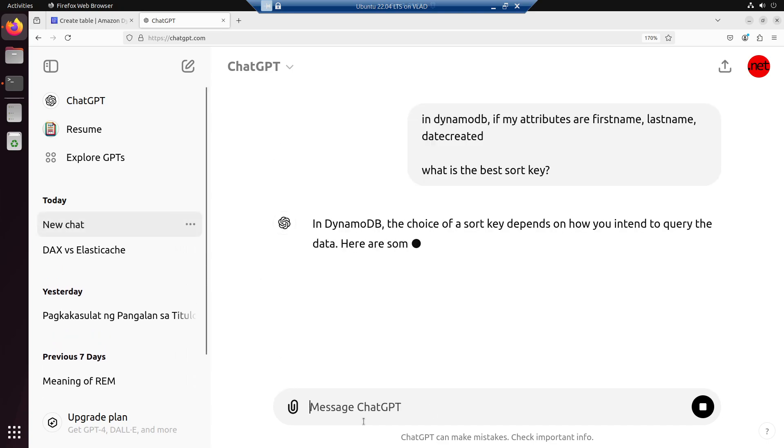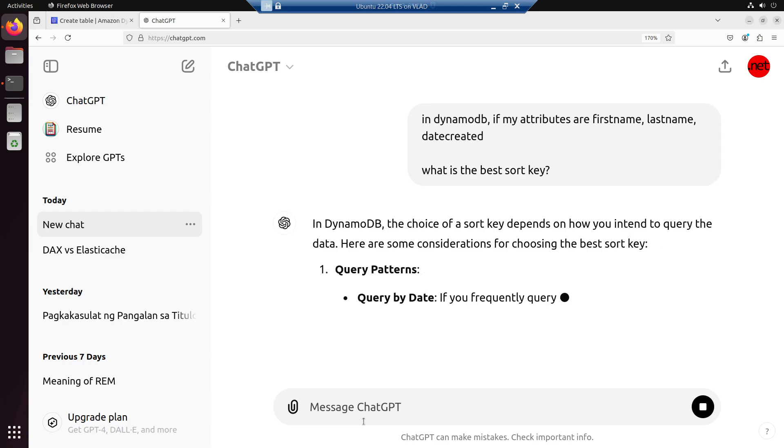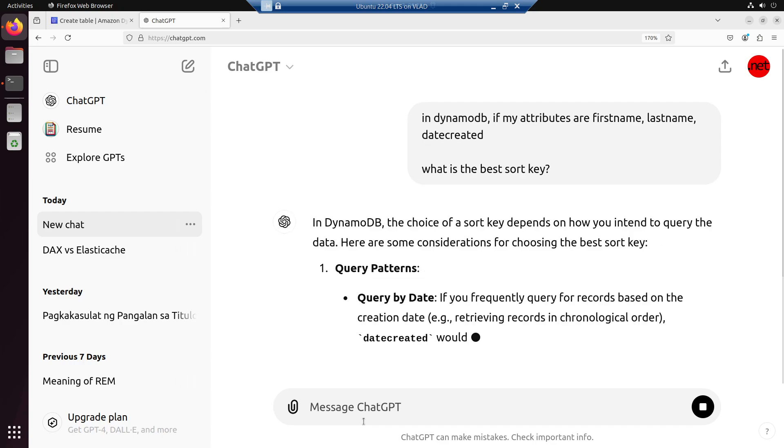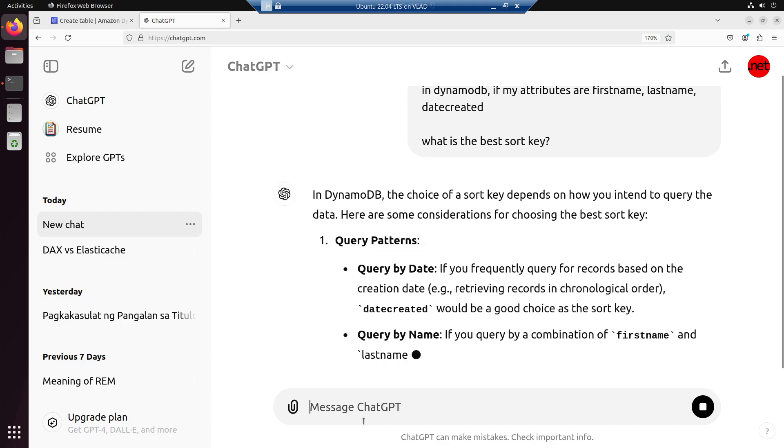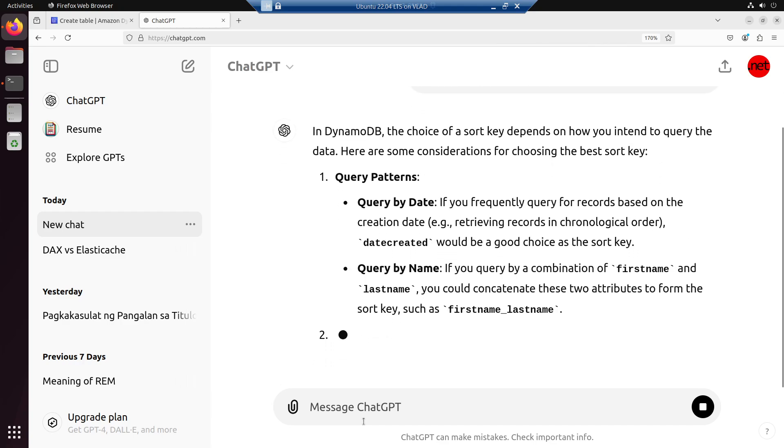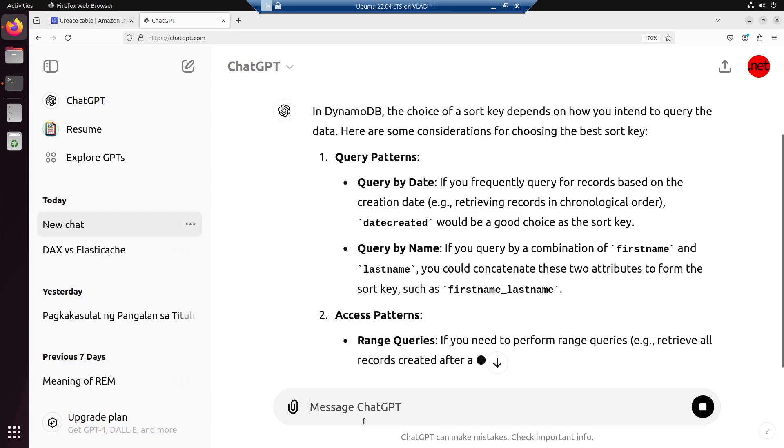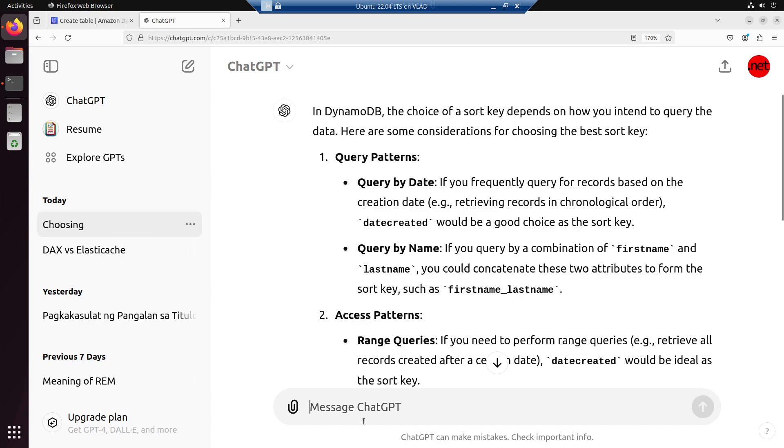In DynamoDB, the choice of a sort key depends on how you intend to query the data. Here are some considerations for choosing the best sort key. Query patterns: Query by date. If you frequently query records based on the creation date, retrieving records in chronological order, created date would be a good choice as the sort key.